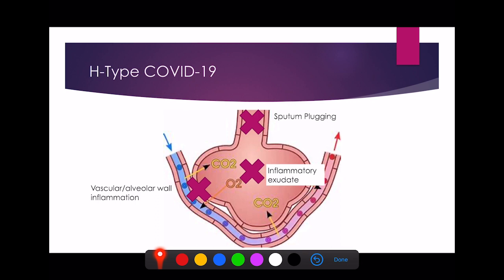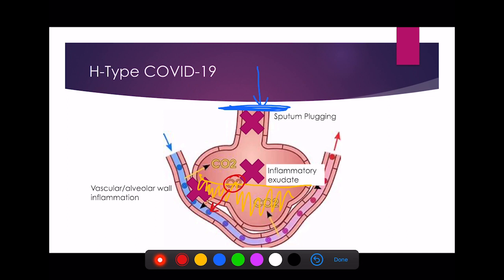Then there's the H phenotype. The chest X-ray shows lots of white shadowing because the alveoli are filling up with fluid and inflammatory exudate; the space between the alveolus and capillary fills with exudate and fluid, and there's lots of sputum blocking the alveoli. Oxygen trying to enter is blocked by sputum, fluid fills the alveolus making diffusion much harder, and there's thickening of the vessel and alveolar walls with scarring and inflammation — all causing patients to become more hypoxic.